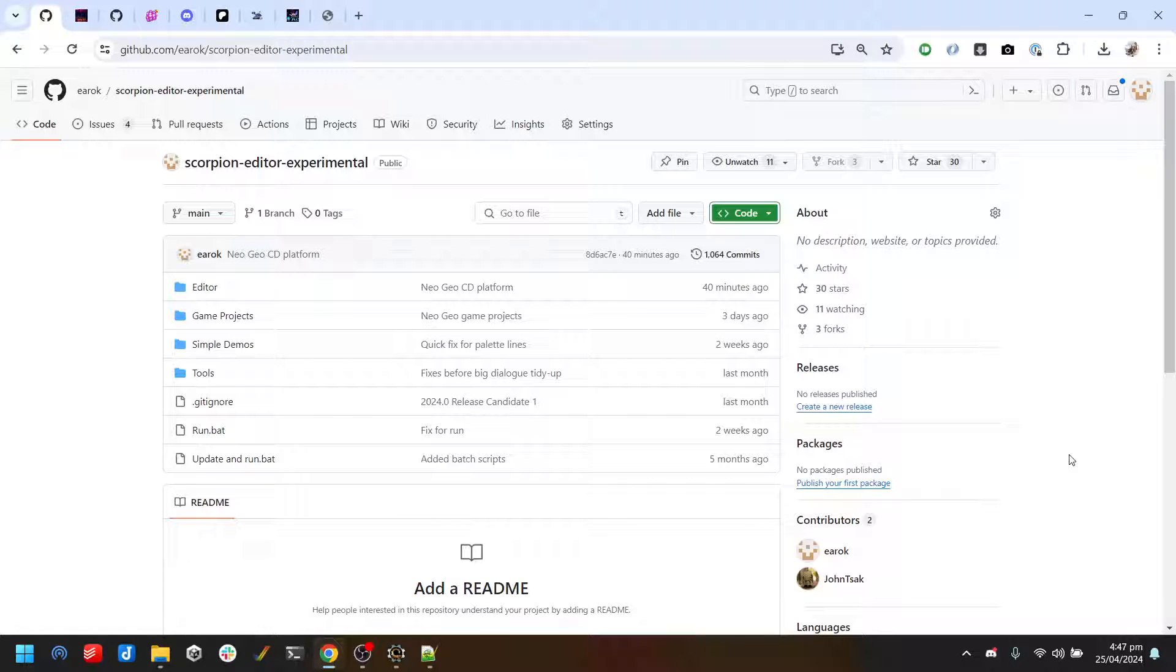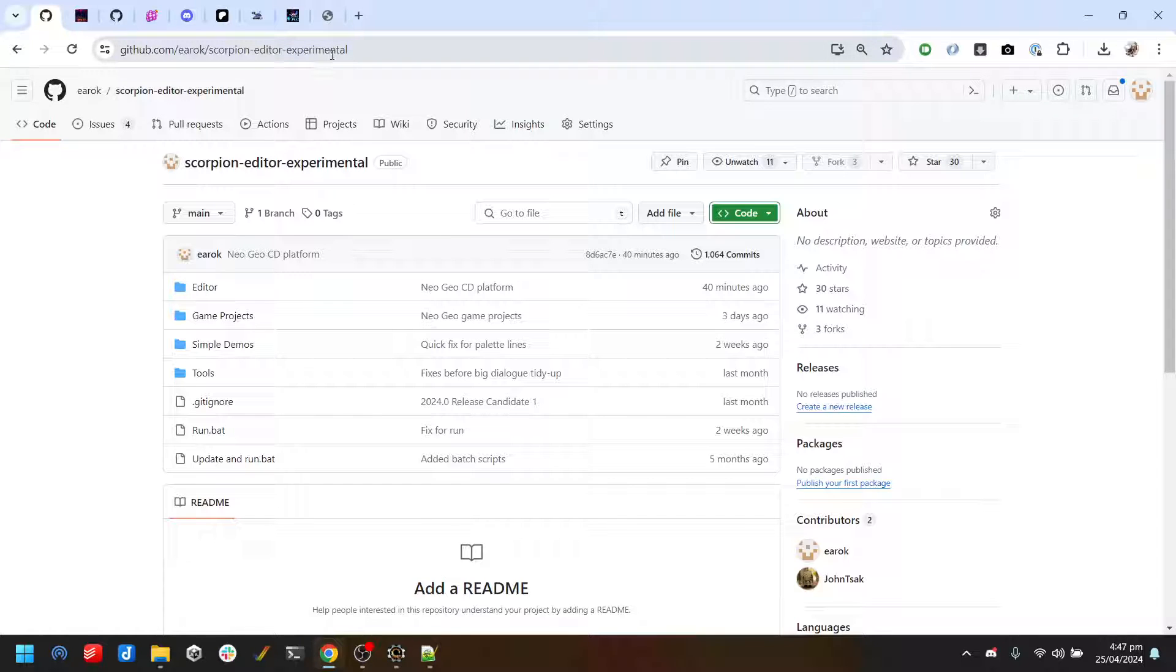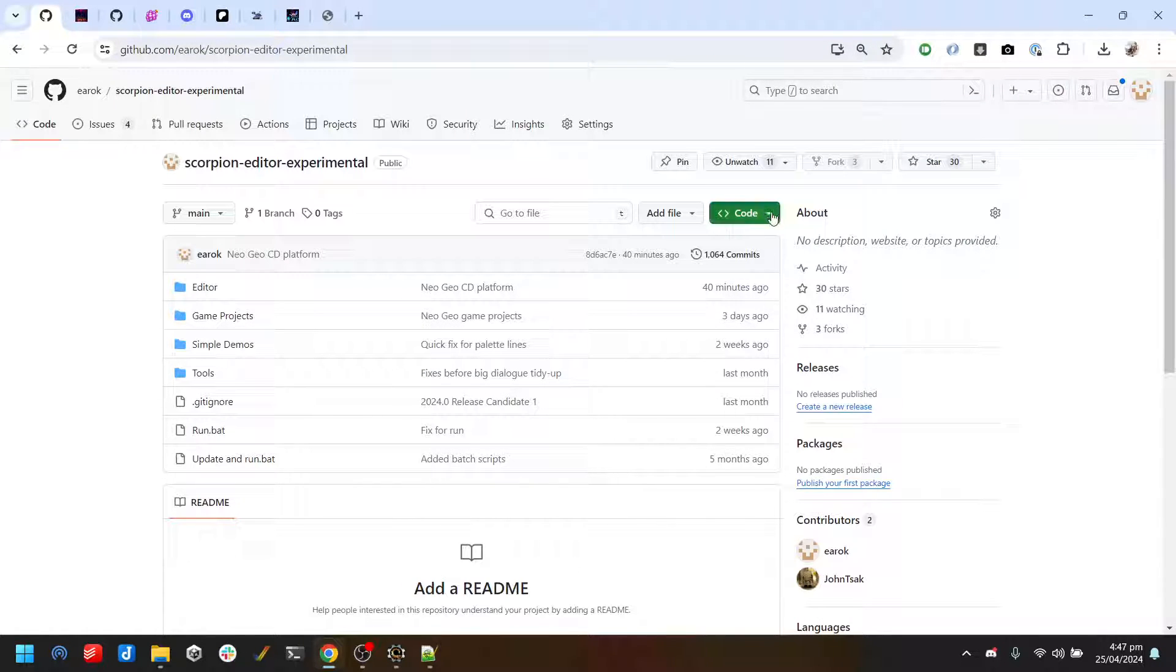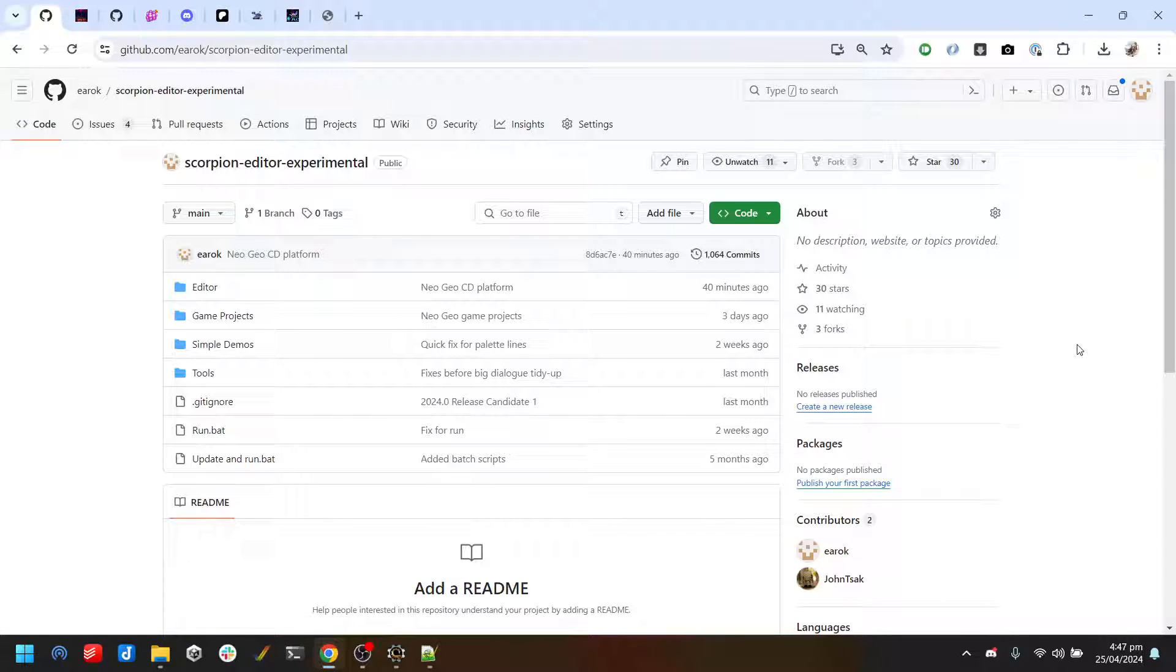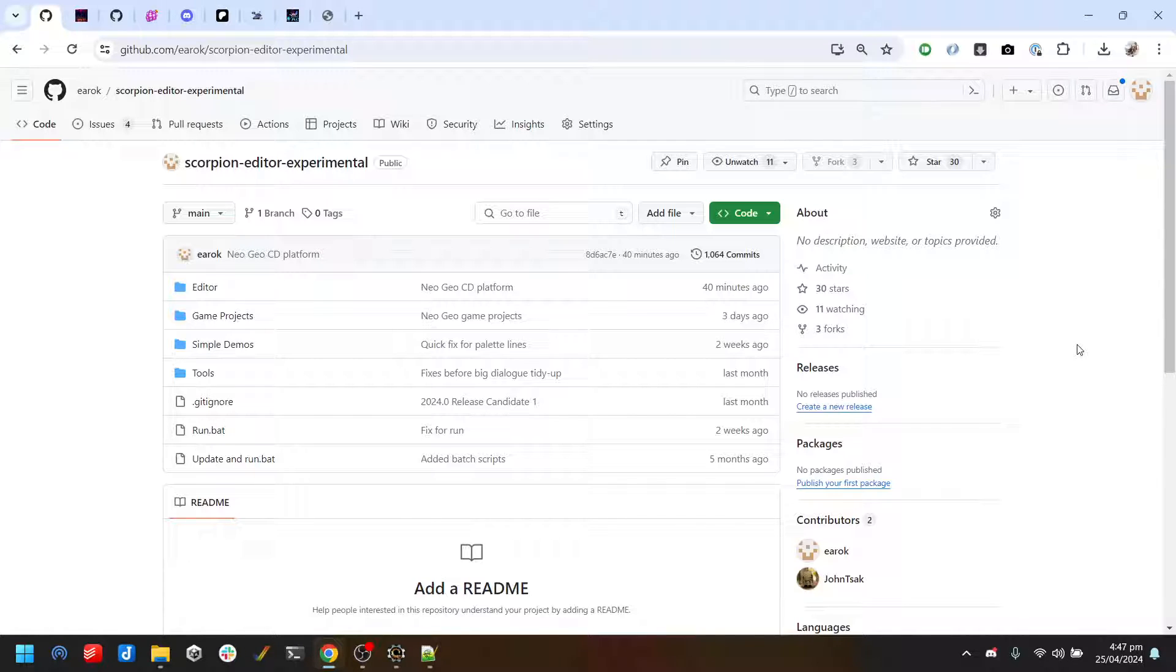It's currently just in 2024.1 experimental, so I'll put the link for this in the description. You can download the zip from here, or you could pull the repository and then every time there's an update it's just one click to get the latest version of everything.